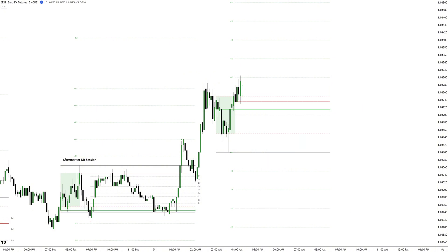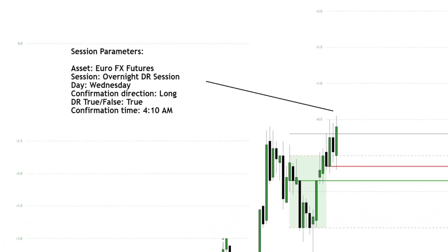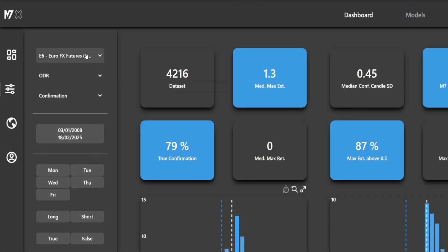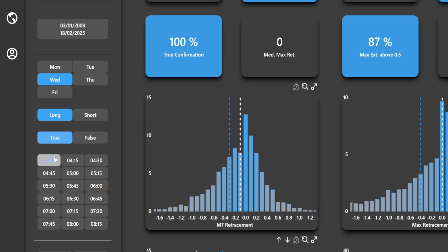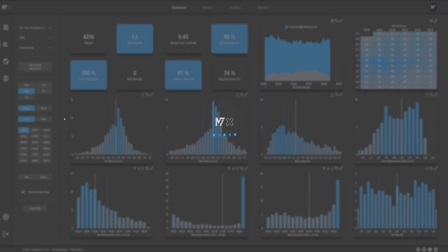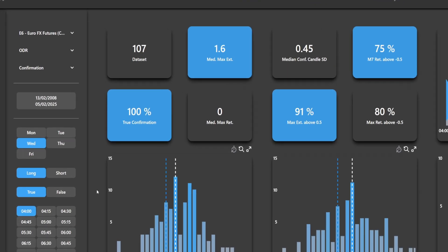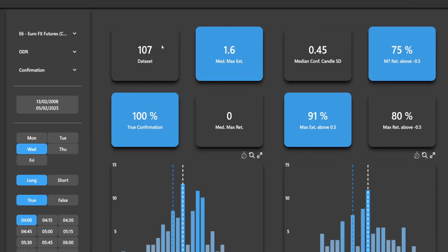Since this series is all about merging DR basics with historical data, let's pull up QuantX and see what insights it provides for this session. The first step is selecting the relevant parameters. We input the asset, session type, day, confirmation direction, and assume that the DR session will hold true without turning into a false session. Lastly, we specify the time of confirmation. QuantX immediately filters out irrelevant occurrences, leaving us with 107 historical datasets matching these exact conditions.